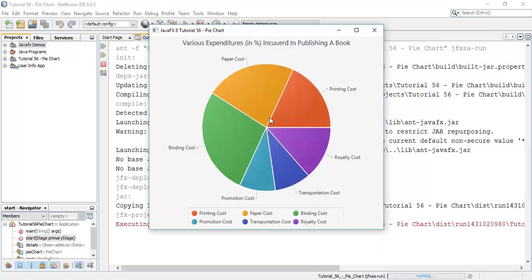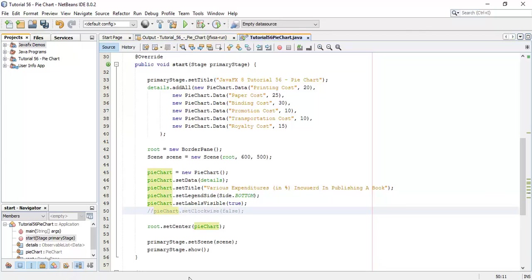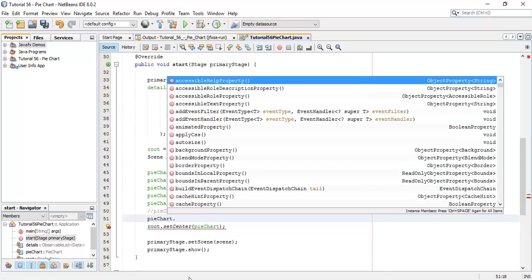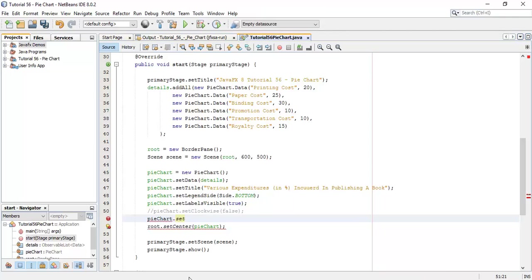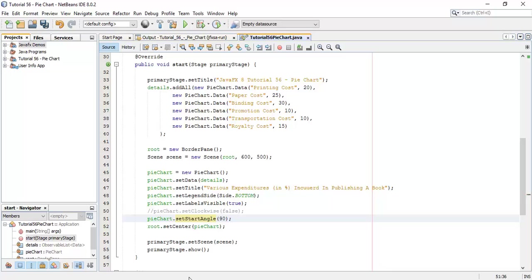Similarly, we can add an angle to the pie chart. Let's see how we can do that. I will disable the anti-clockwise setting so it will be clockwise again. And say pieChart.setStartAngle and say 90 degrees, so it will start from the y-axis.